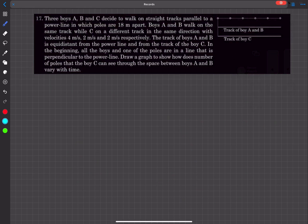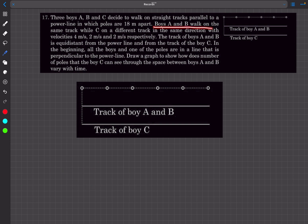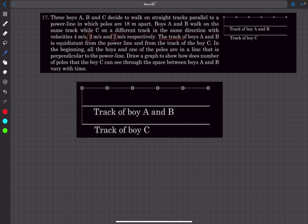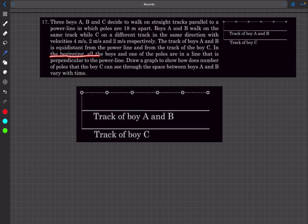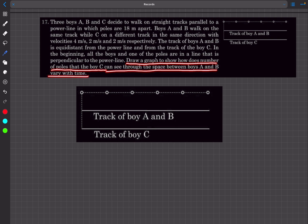Now let's move to question 17. Three boys A, B, and C walk on straight tracks parallel to a power line. Boys A and B walk on the same track while boy C walks on a different track, all in the same direction with velocities 4, 2, and 2 m/s respectively. The track of A and B is equidistant from the power line at distance d on each side. Initially, all the boys and one pole are in a line perpendicular to the power line.